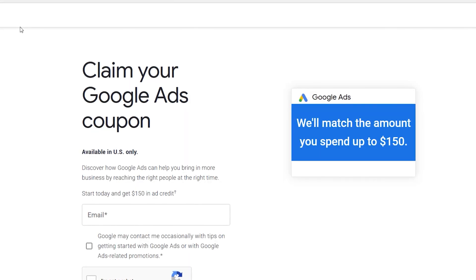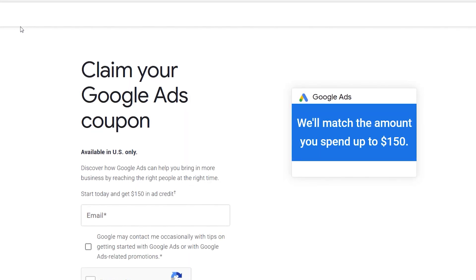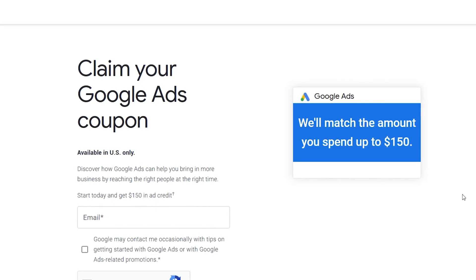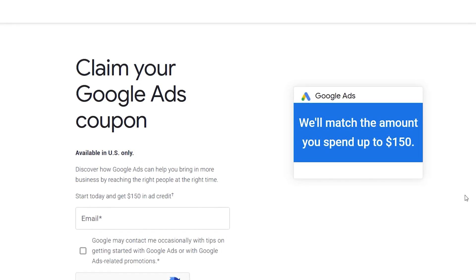In prior years they would match up to a certain amount, but this time in 2022 it's all or nothing. You have to spend $500 in advertising alone — that does not include taxes — which means it's going to be even more money in order to redeem this $500. There are a couple of requirements.